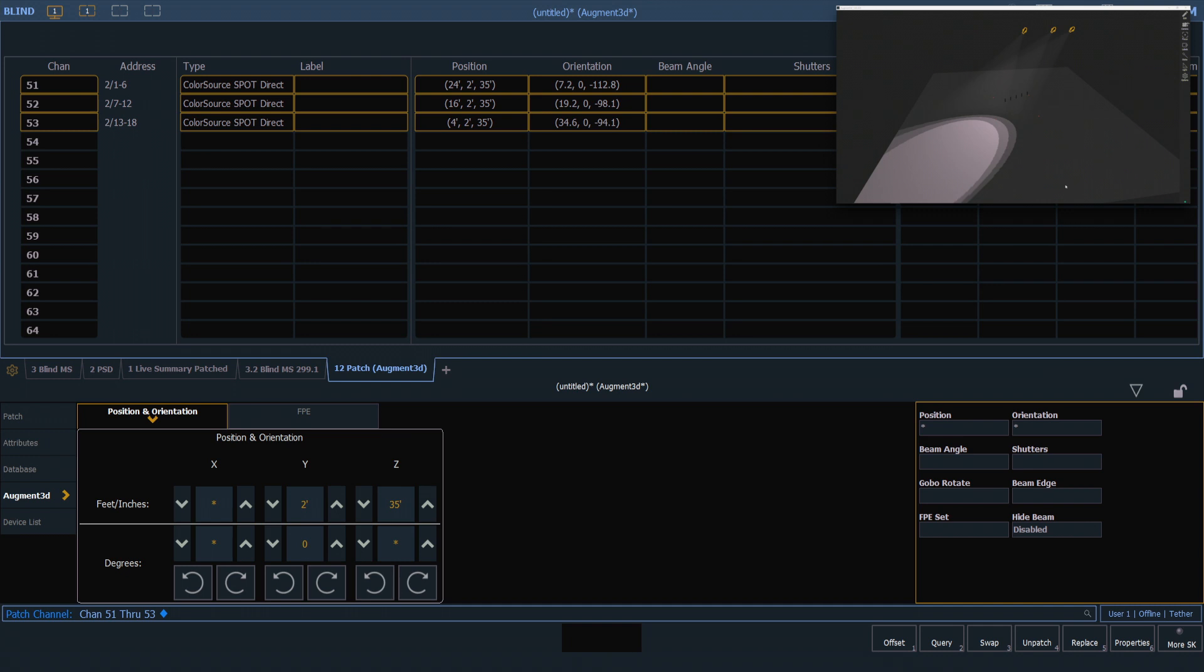Notice our position is not changing because we're not physically sliding the fixtures on the pipe or raising them up or down. We are simply panning and tilting those static fixtures, which affects their orientation.